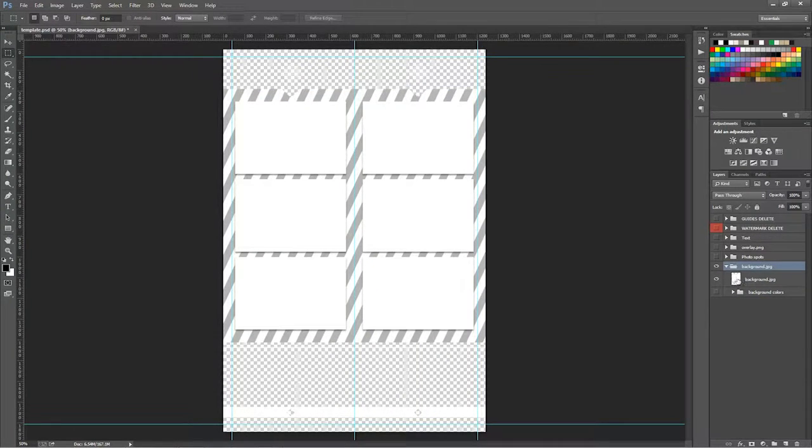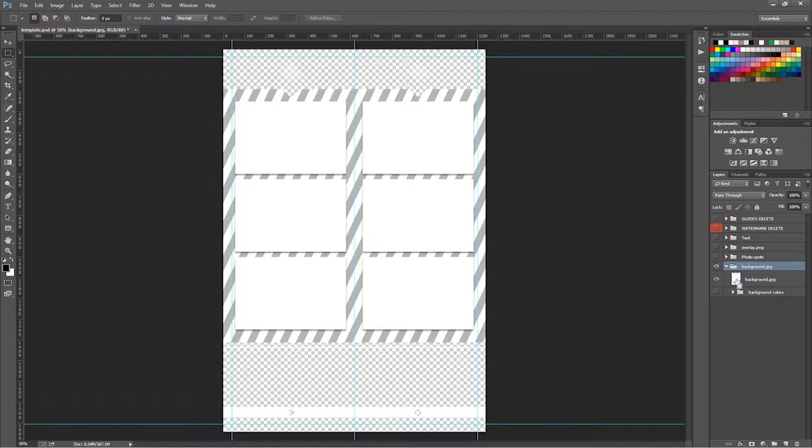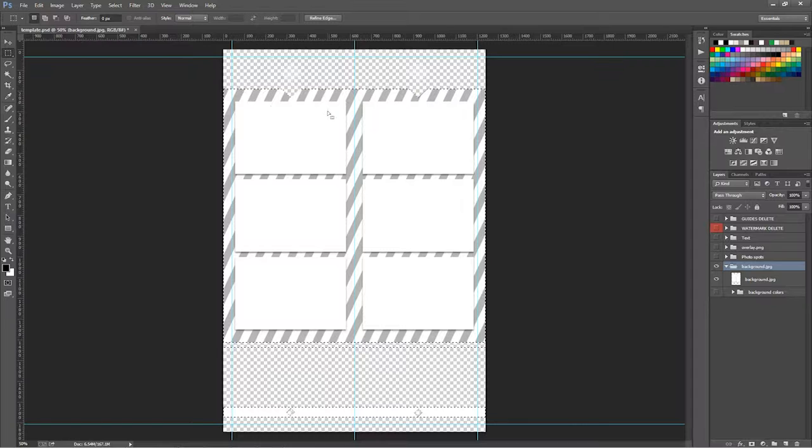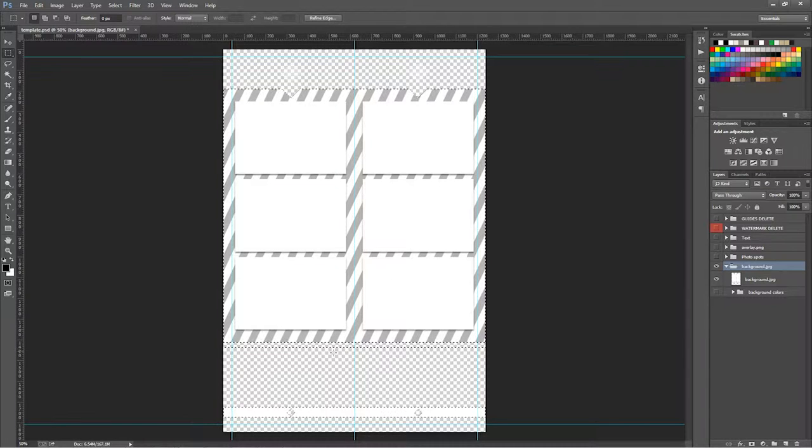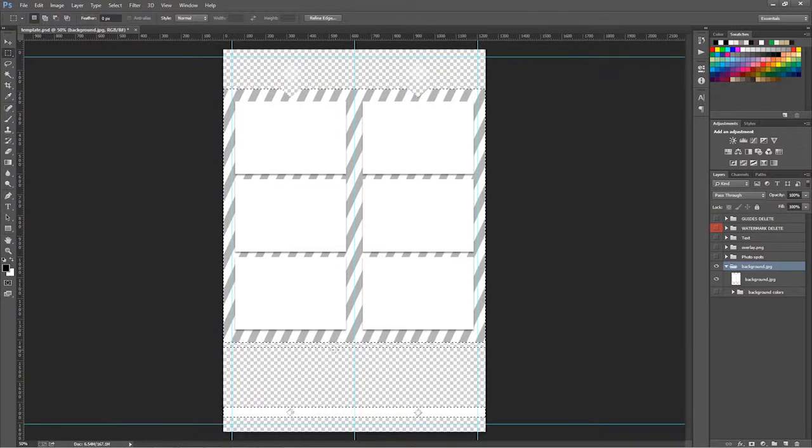What we're going to do is hold the control button. We're going to click right on the thumbnail of the background JPEG and that's going to actually build us a mask.